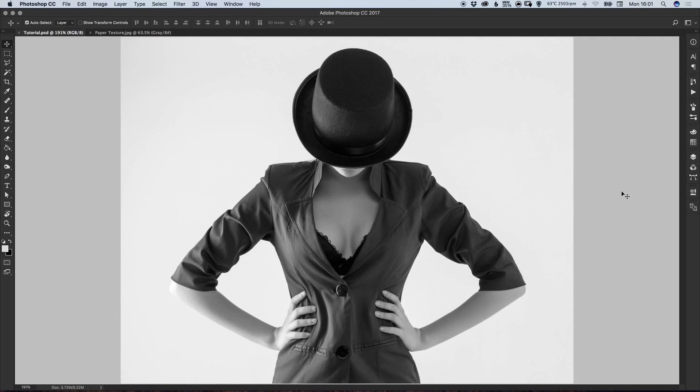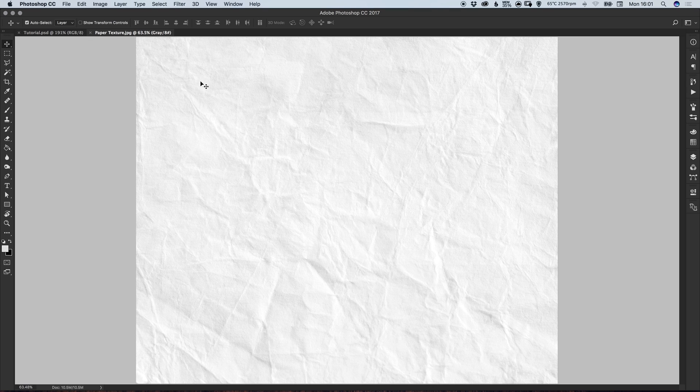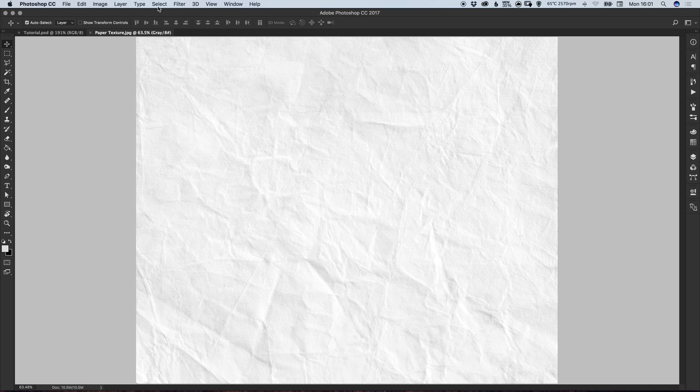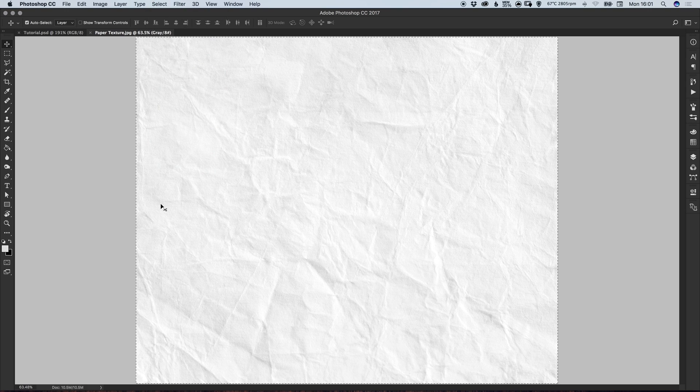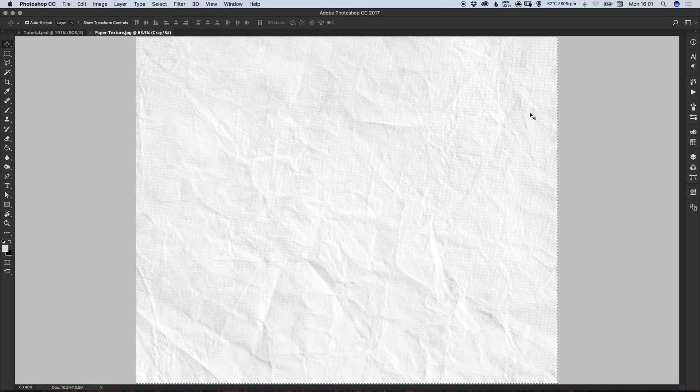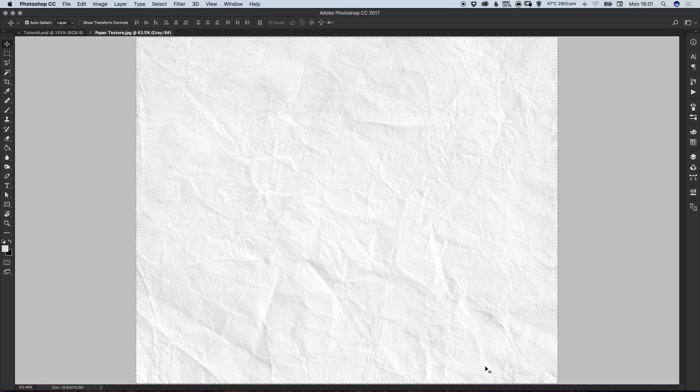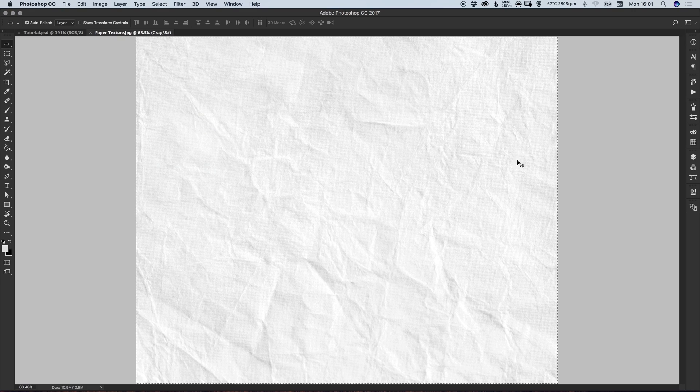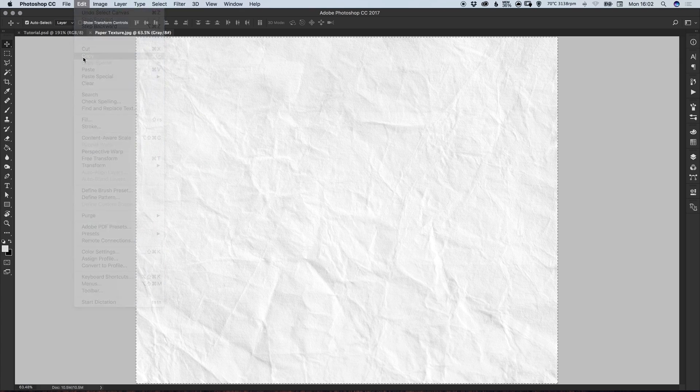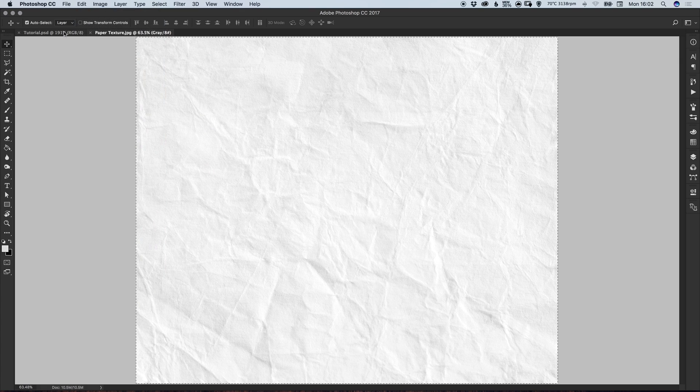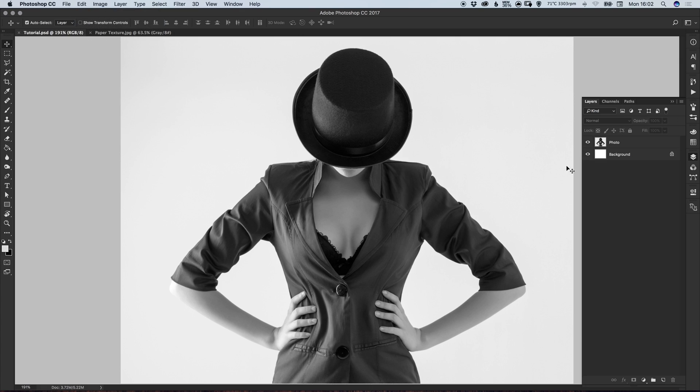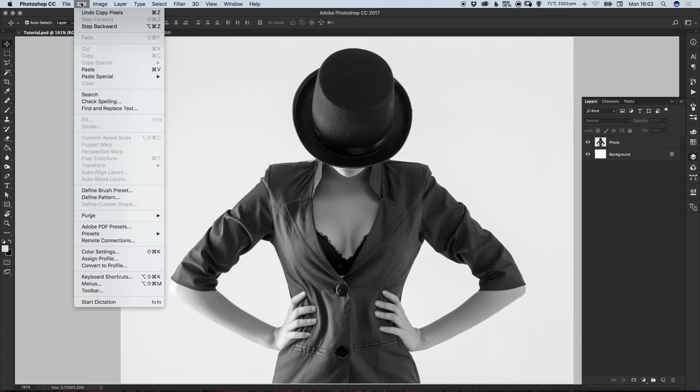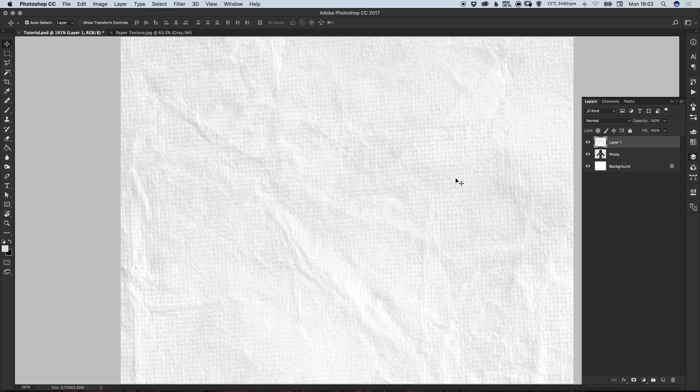So I've opened up my photo in Photoshop and I've also opened up a paper texture. I'm going to go to Select down to All and you'll see the marching ants appear around the edge of your canvas, and that indicates that this whole area is selected. We can then go to Edit, Copy,